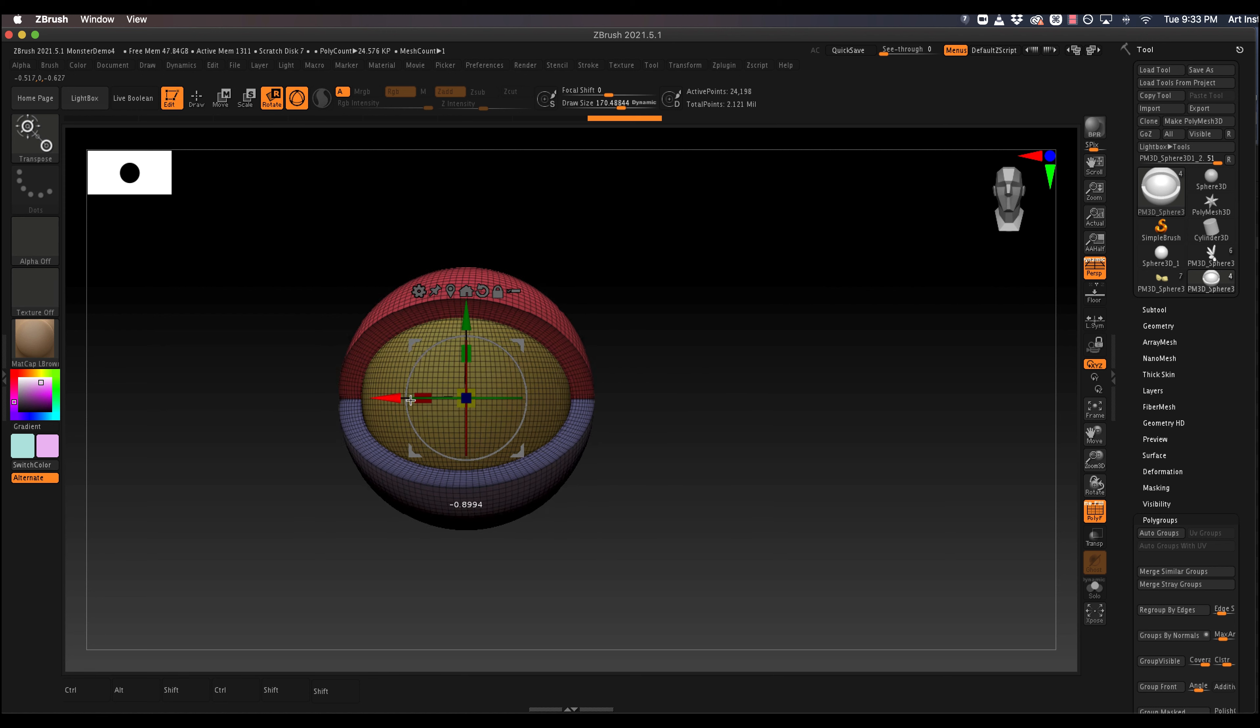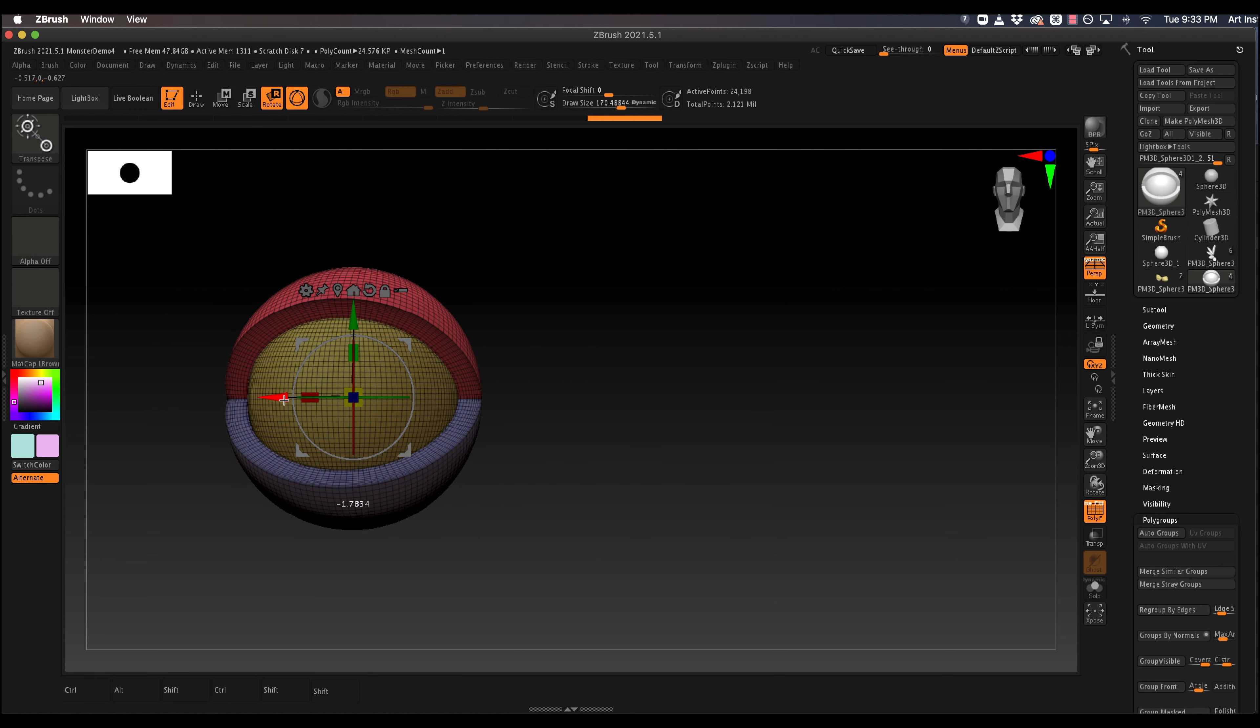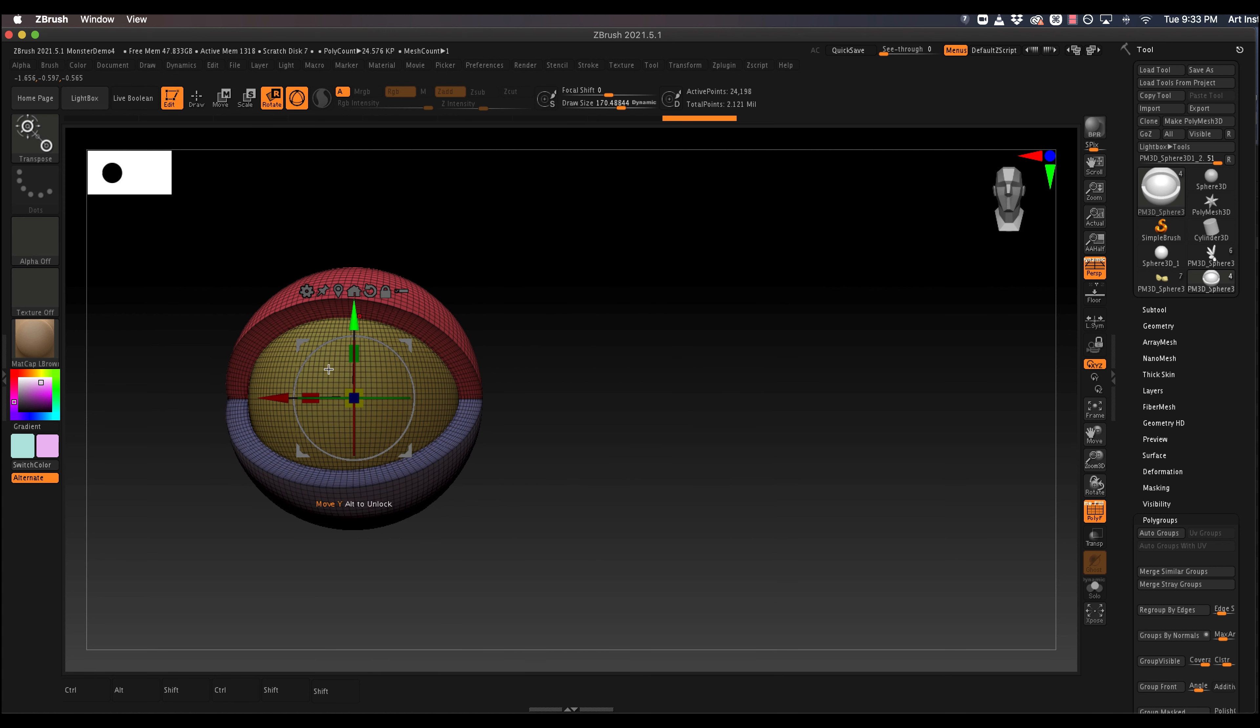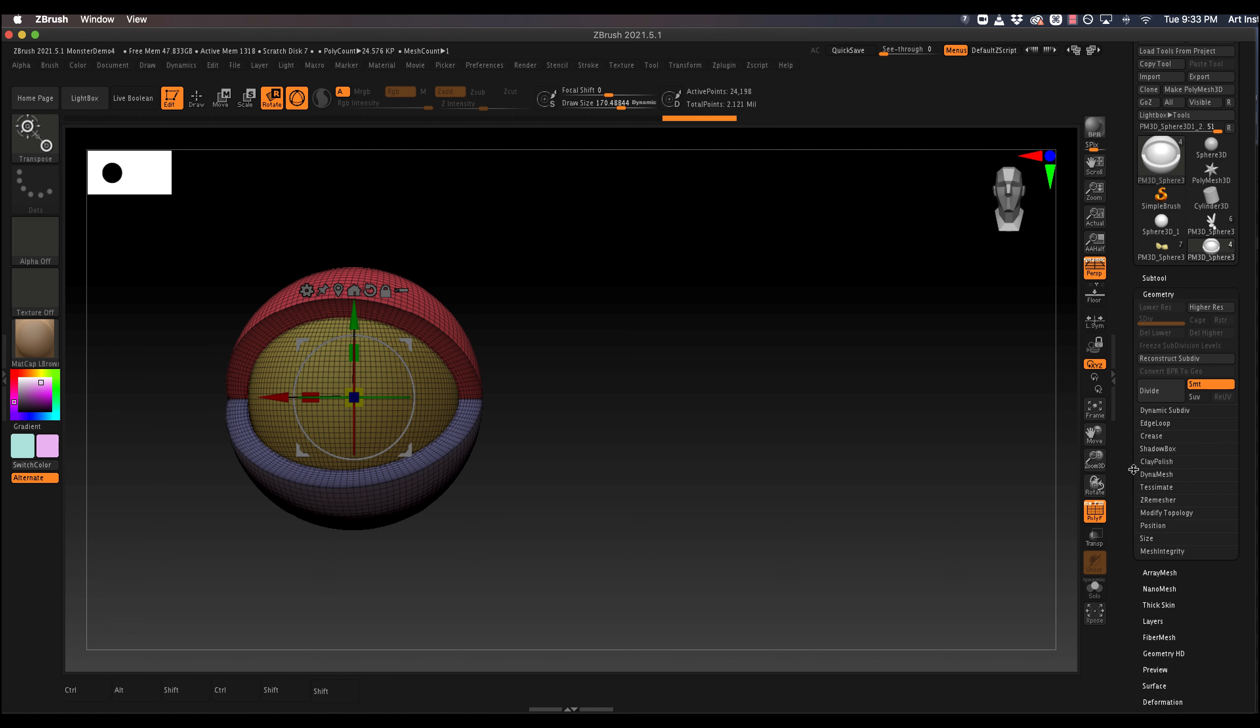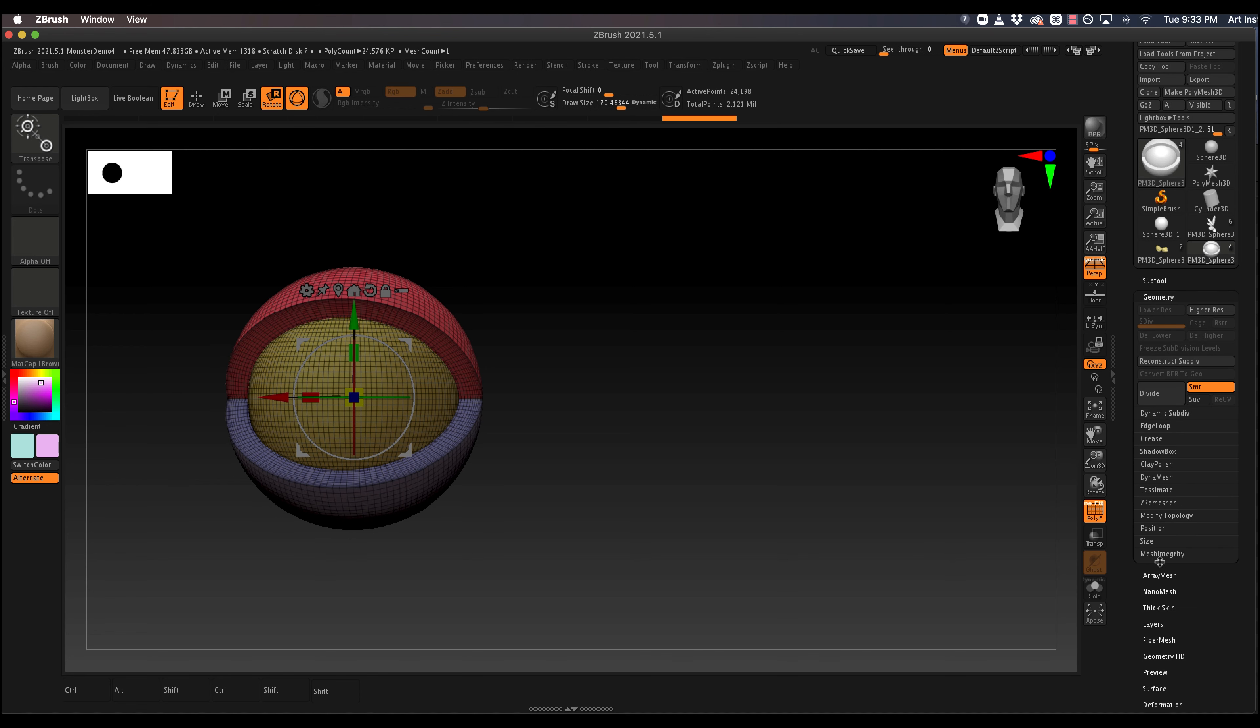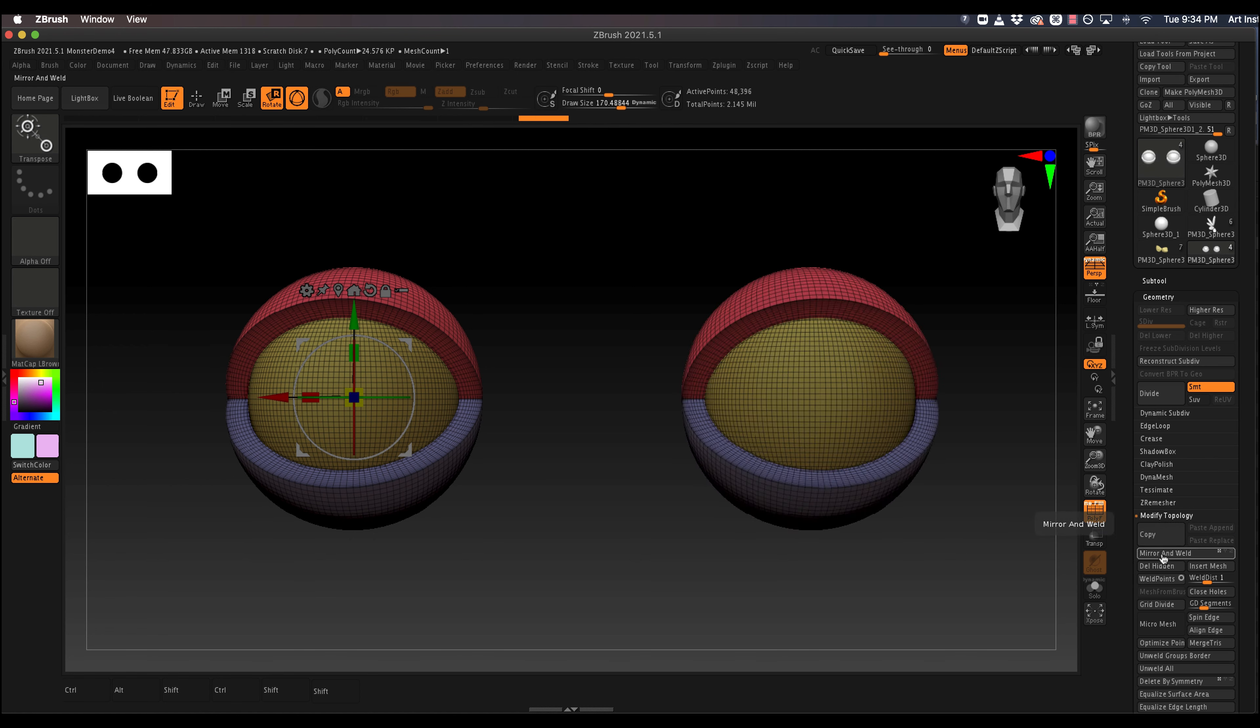And now we can move the whole thing over. And this is where mirror and weld comes in. So let me find geometry, modify, topology, mirror, and weld. We got another eye.